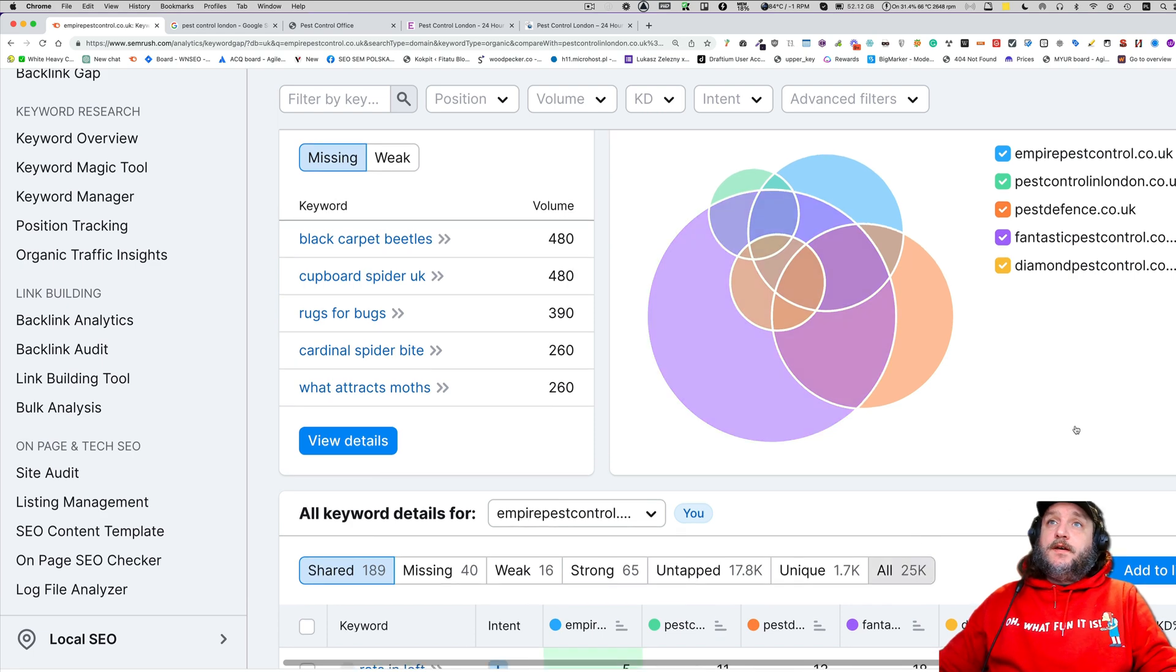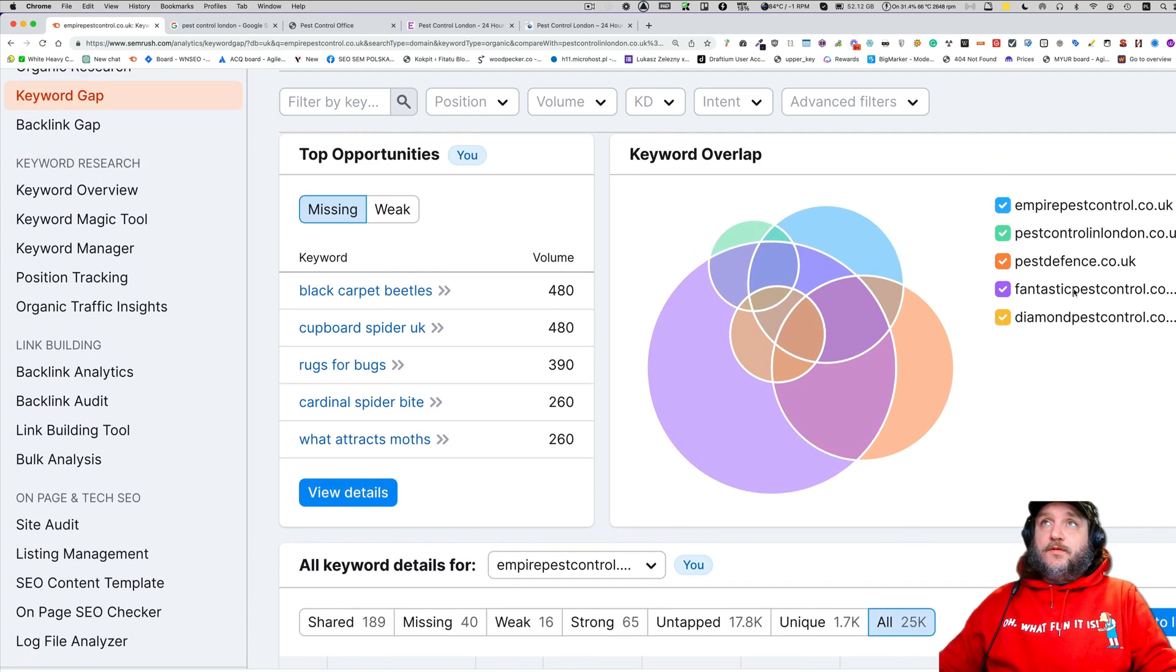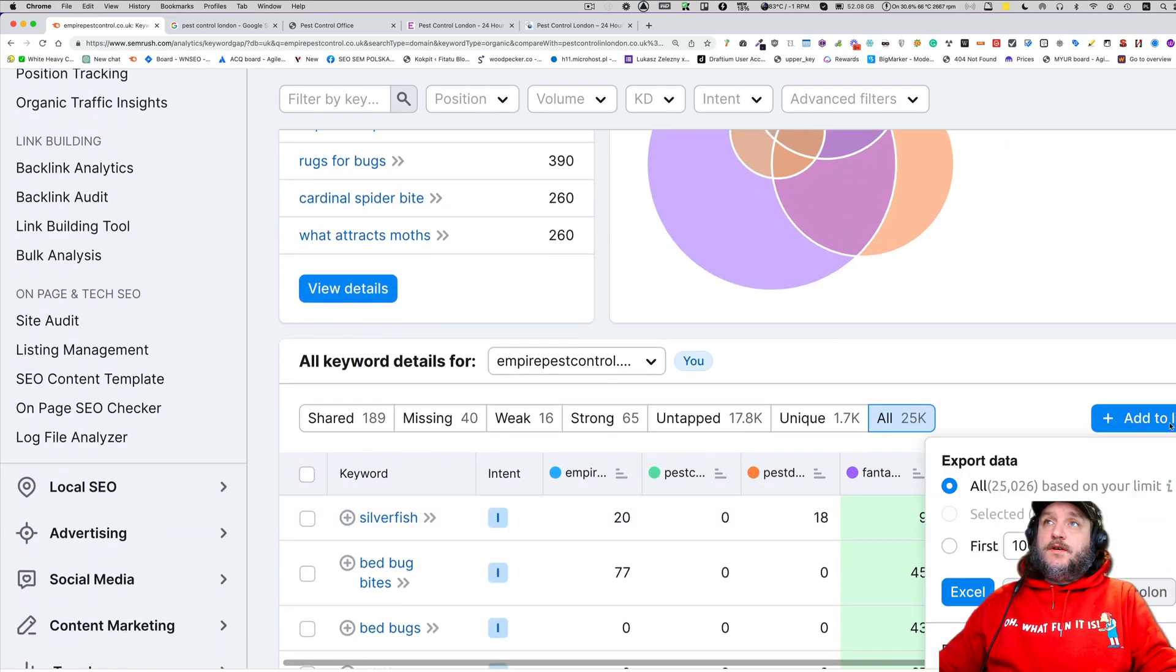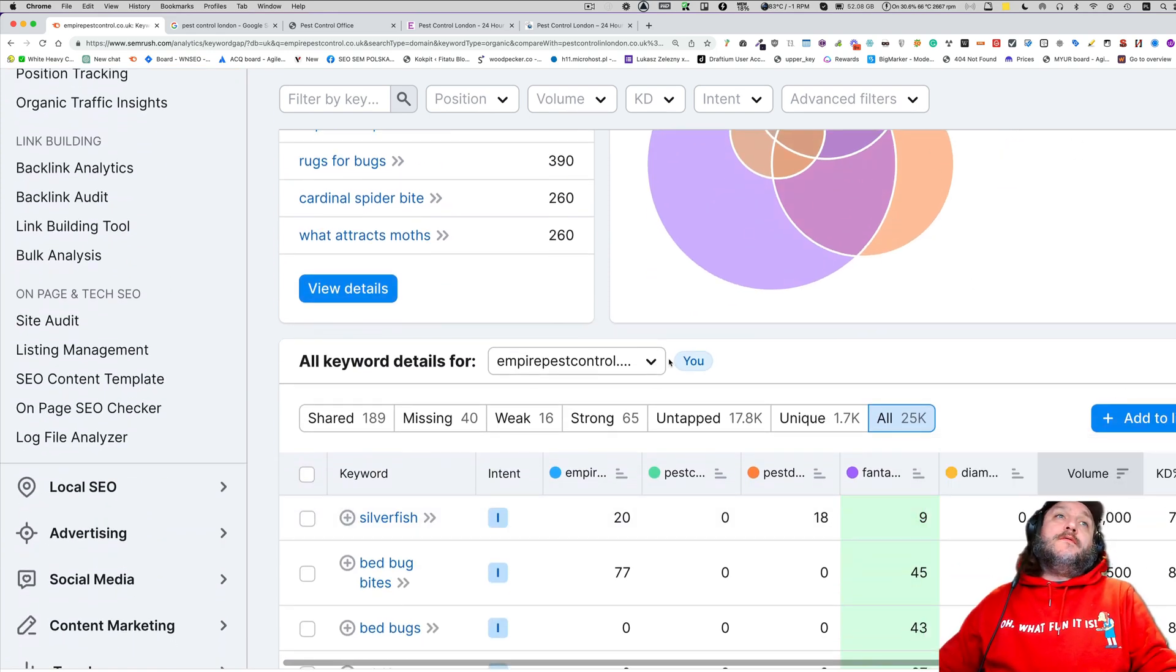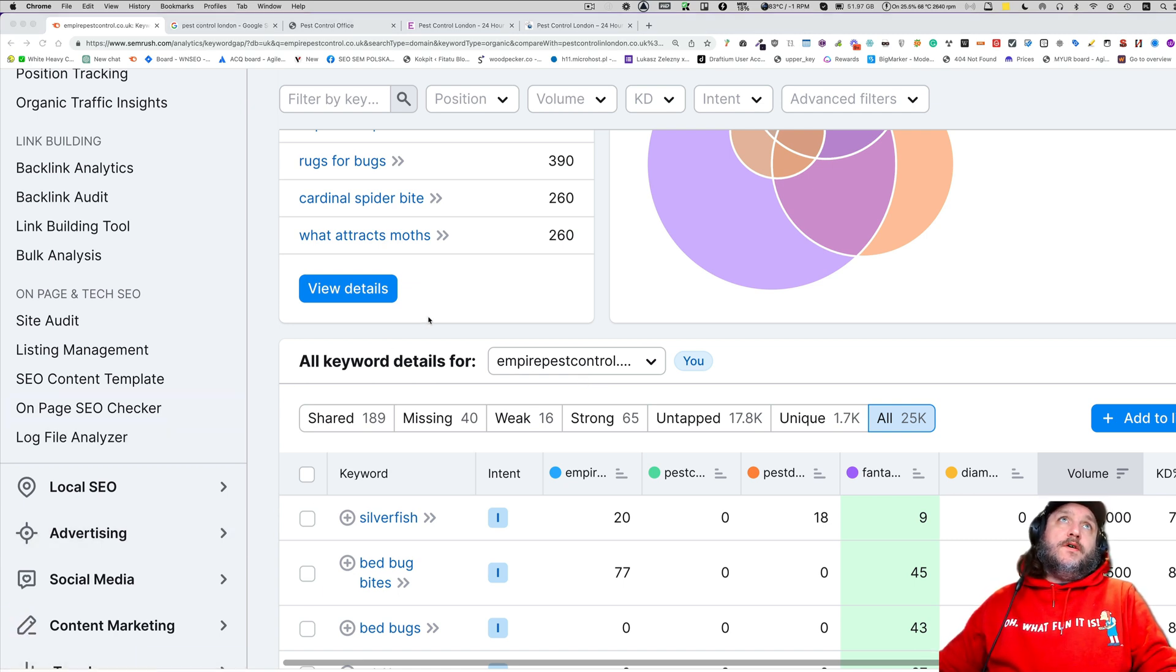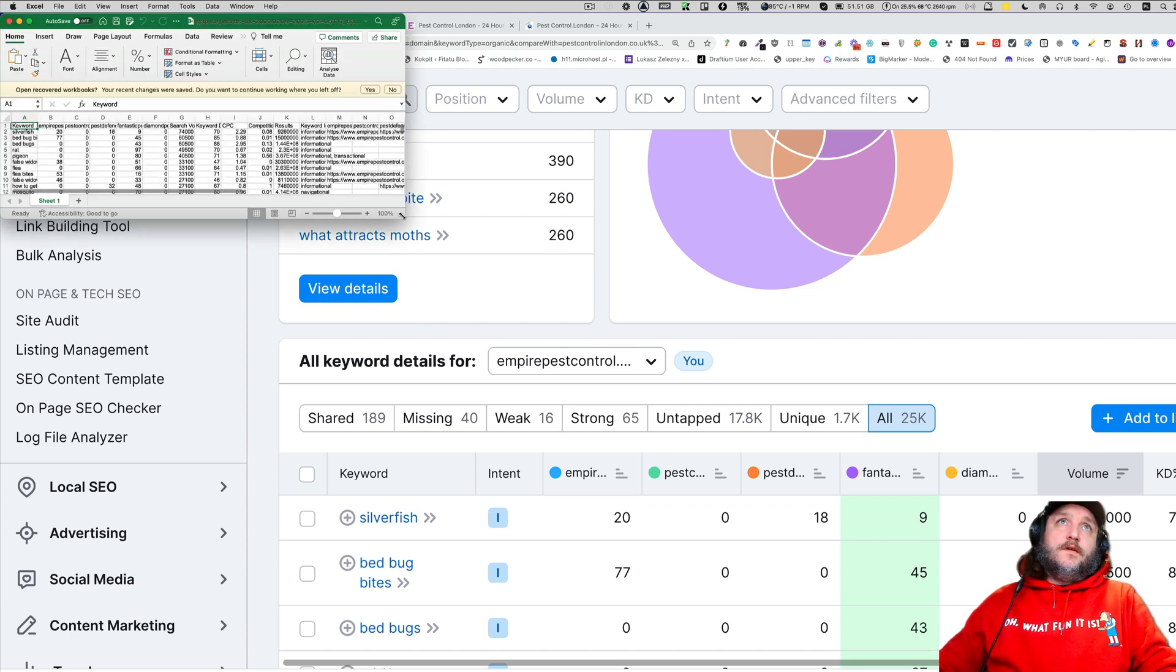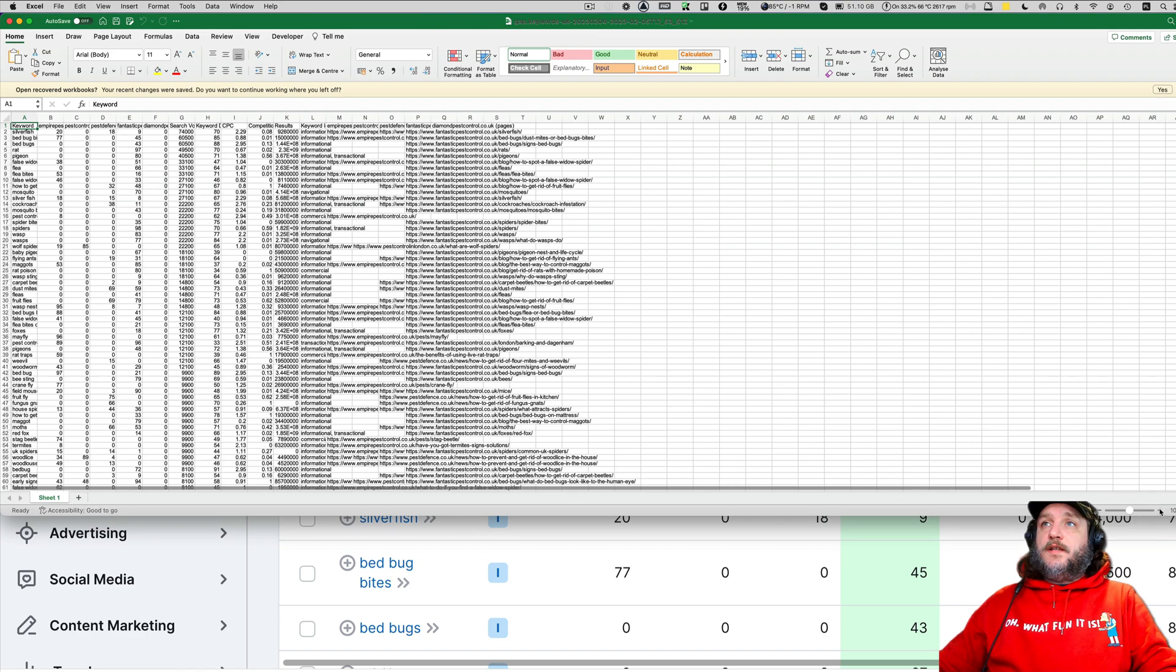We have a lovely super duper chart which contains over 25,000 keywords. What we're doing next, we will export this and now the beauty starts. The beauty of the keyword research that I wanted to show you today.